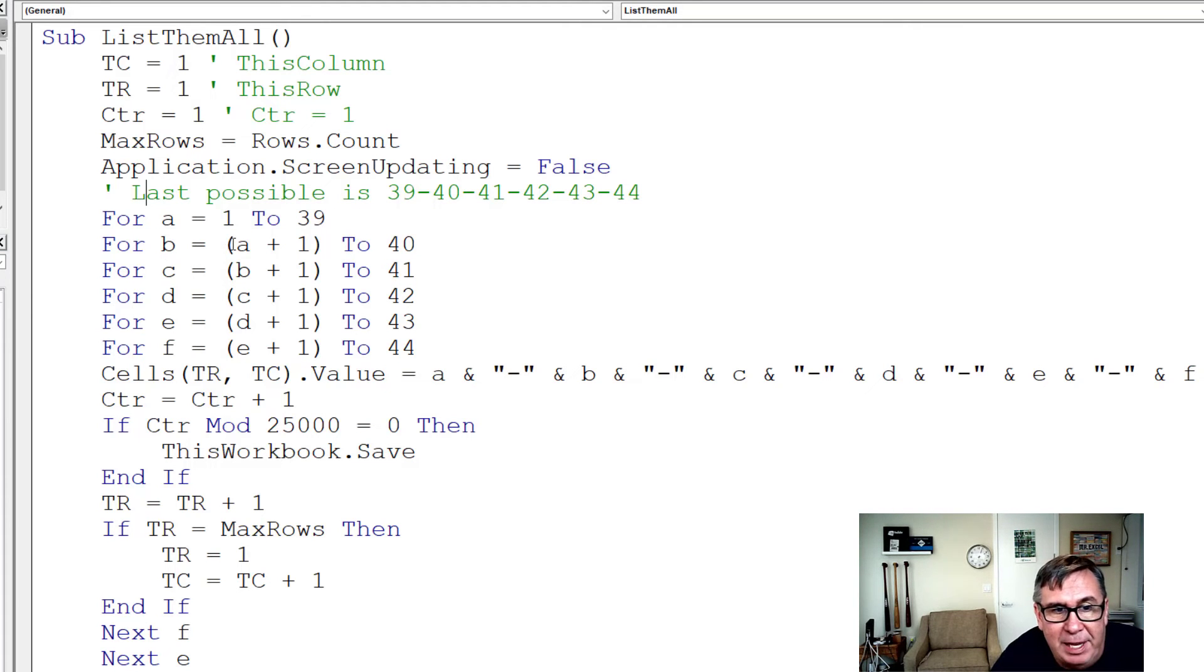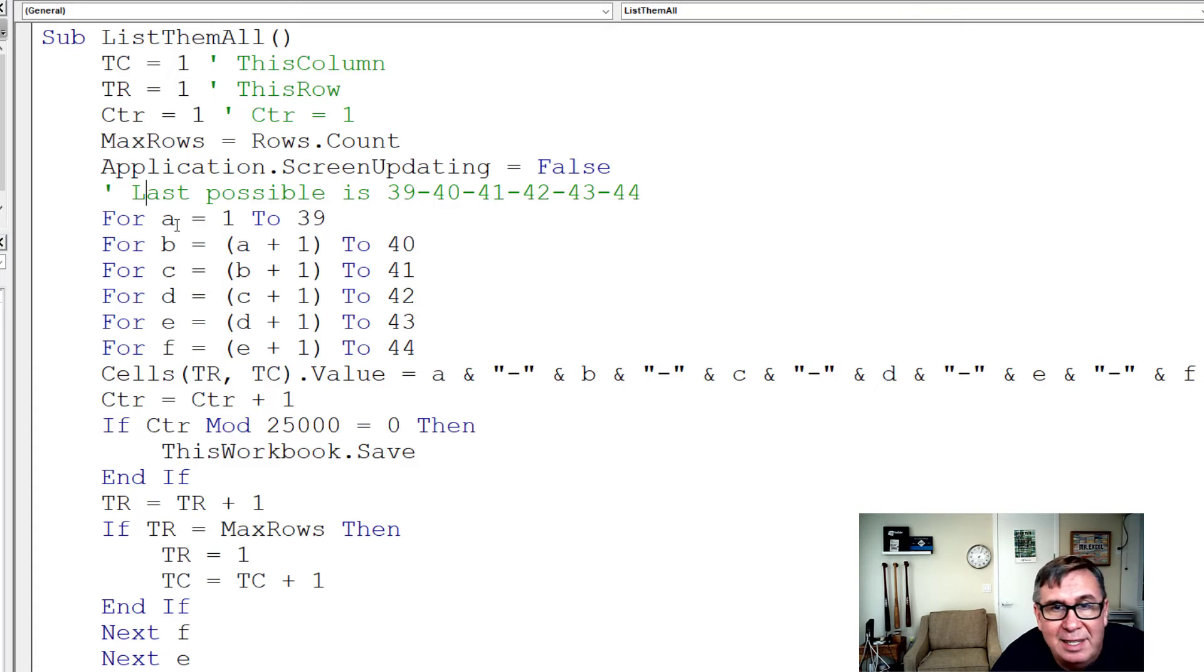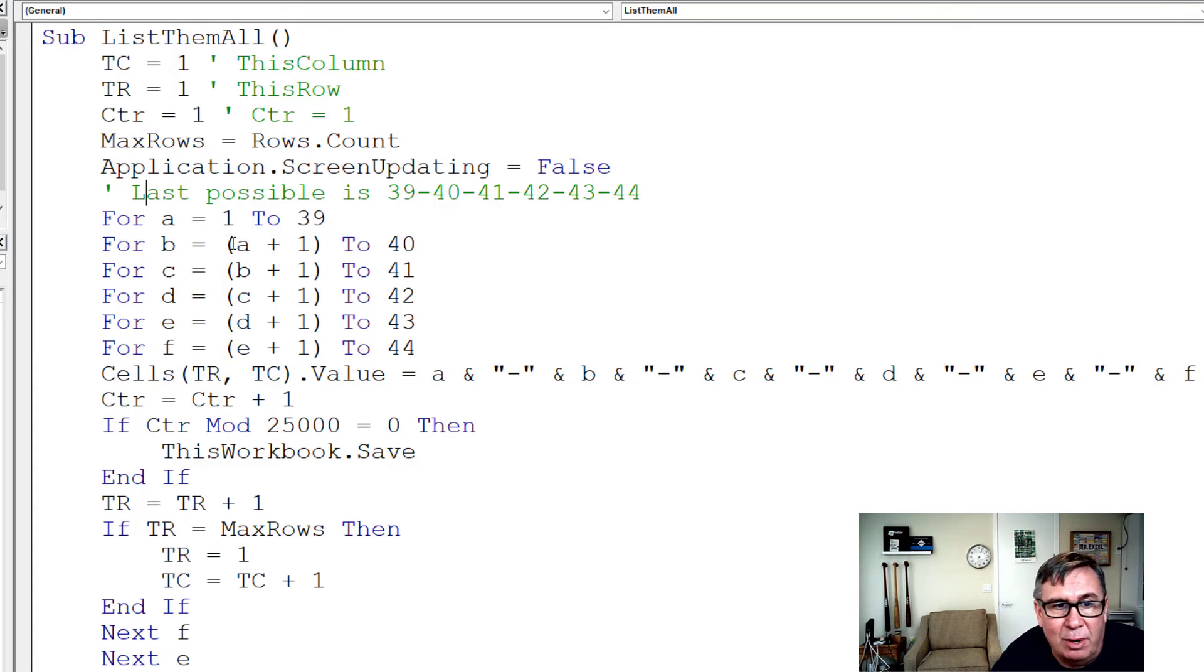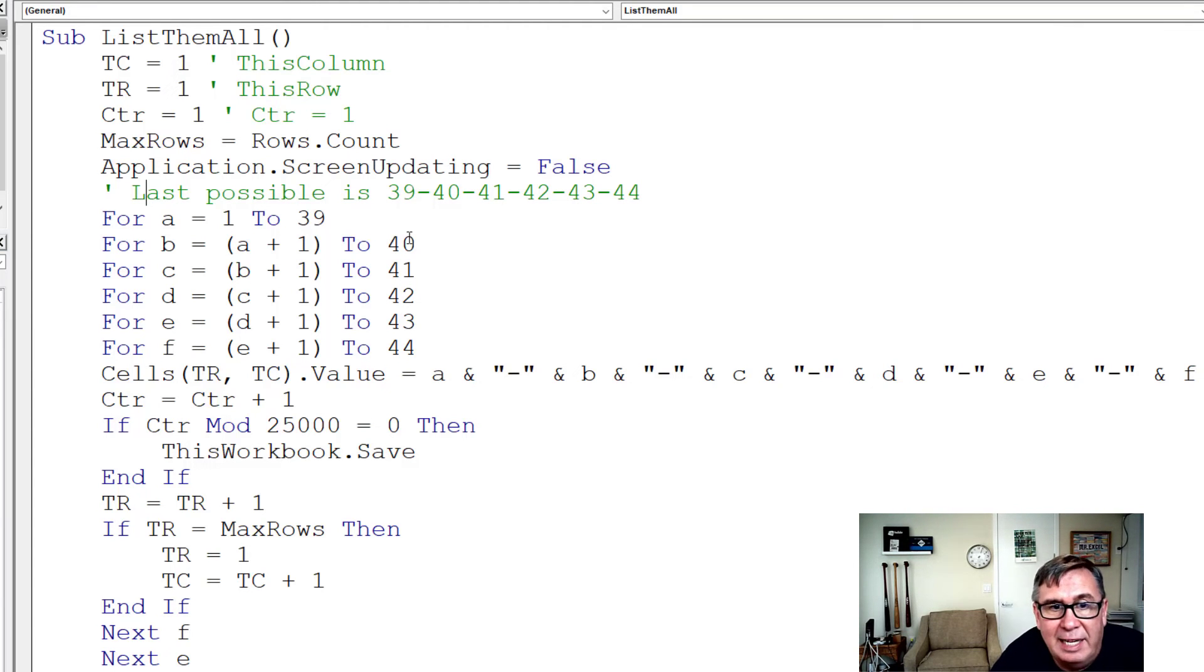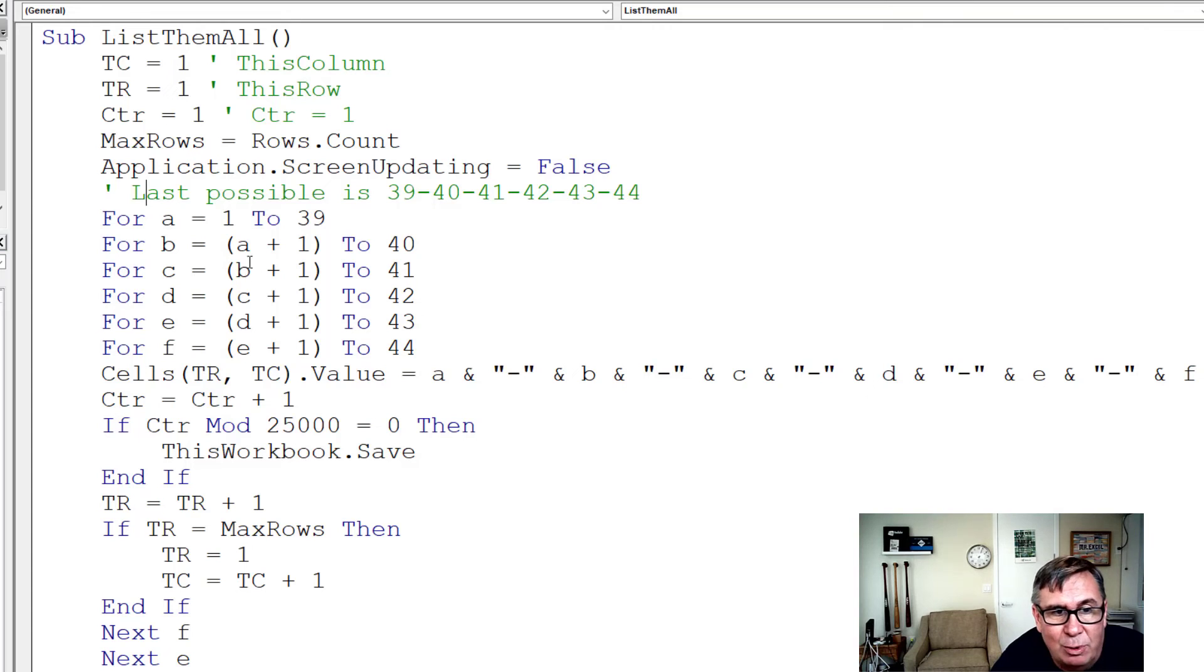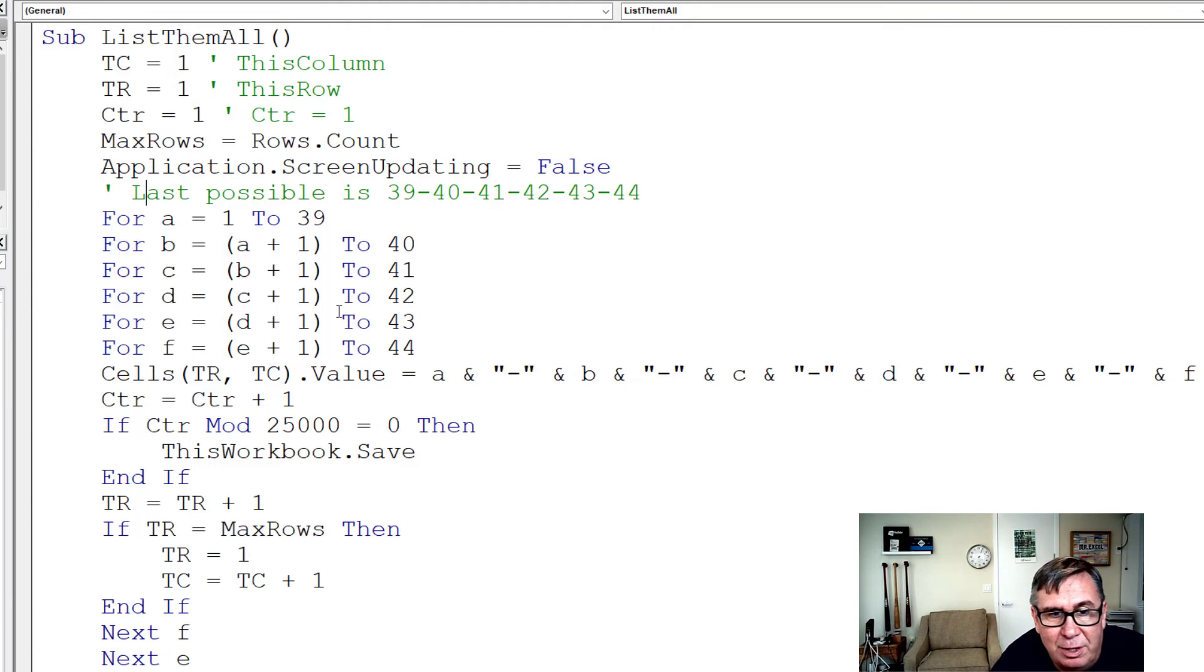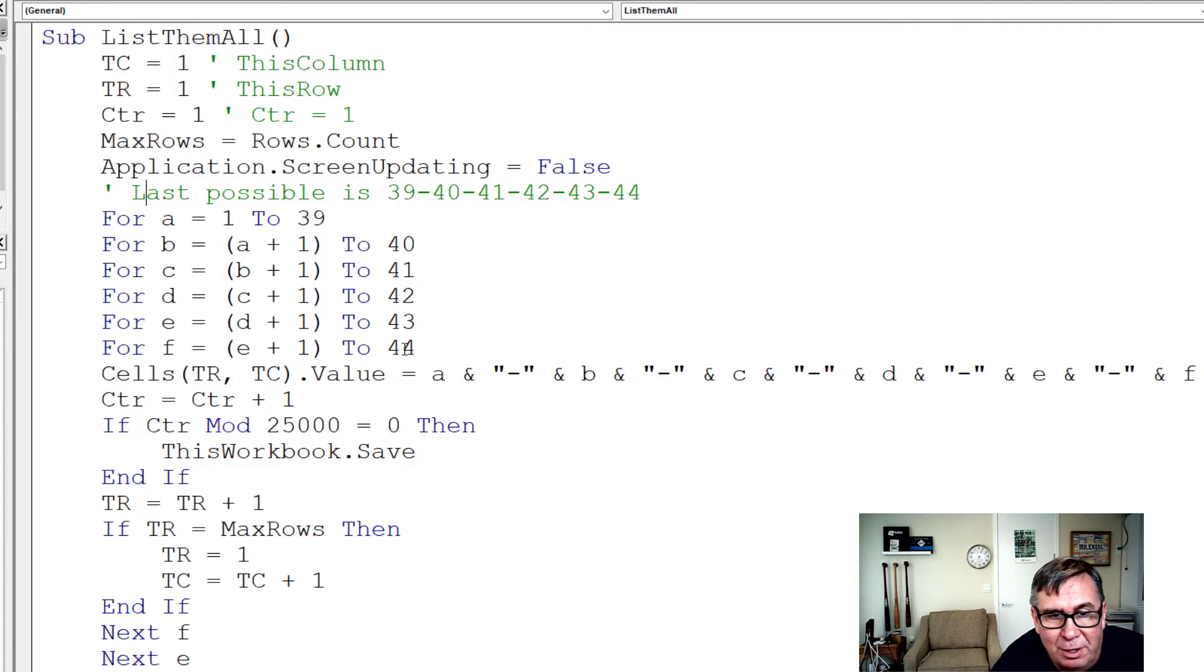And then for B, it's going to be one number higher than whatever A is. So the first time through, A is going to be 1 and we're going to run from 2 to 40. But eventually, A is going to be 27 and we're going to run from 28 to 40. For C equals 1 plus B to 41, D is C plus 1 to 42, E is D plus 1 to 43, F is E plus 1 to 44.